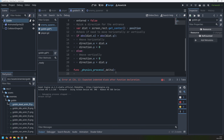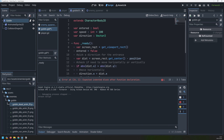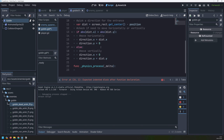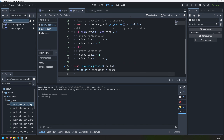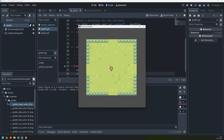This will work out the direction that the goblin needs to move in, but it won't actually move the goblin — that has to happen inside of our physics process function. The reason it's a physics process as opposed to a normal process function is because there's going to be collision detection in here as well. We're going to take our direction variable and the speed variable and multiply them together to get a velocity, then apply move_and_slide onto this goblin.